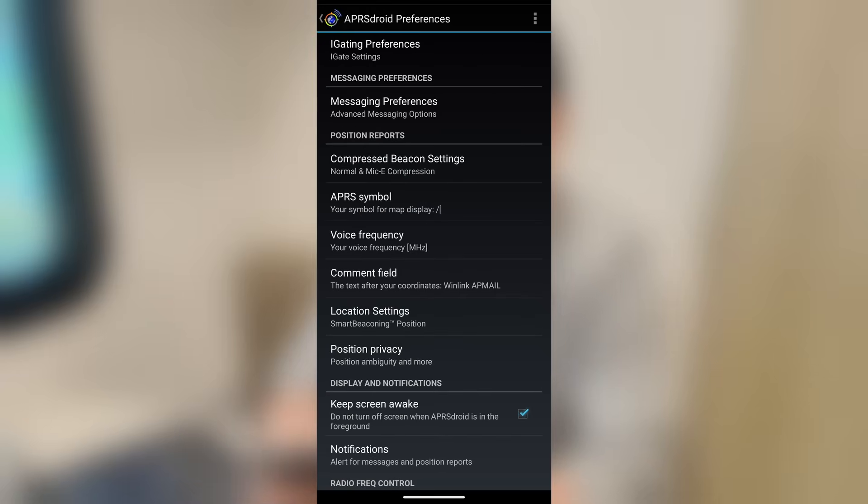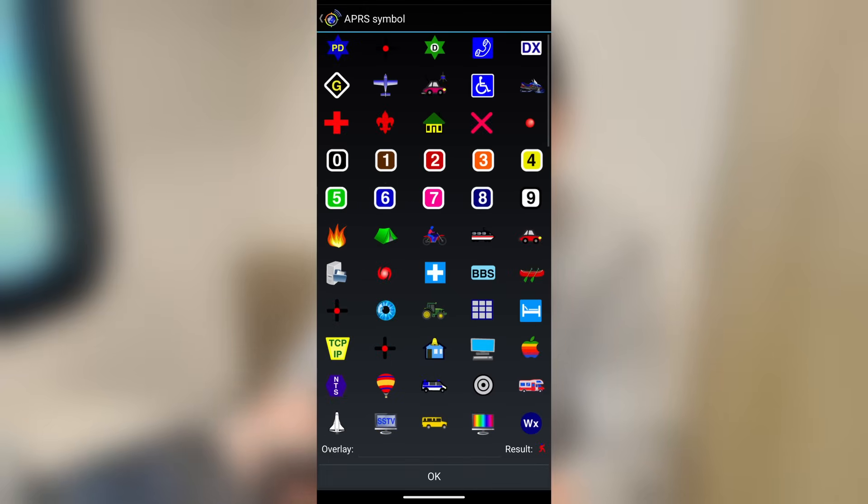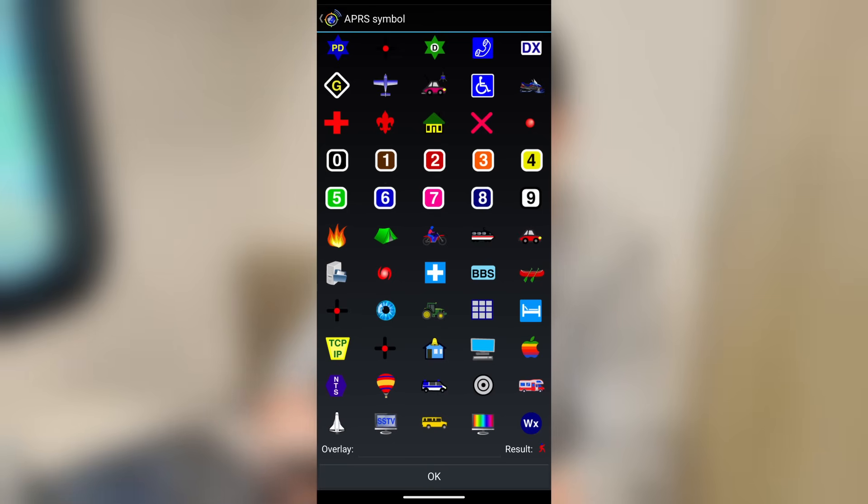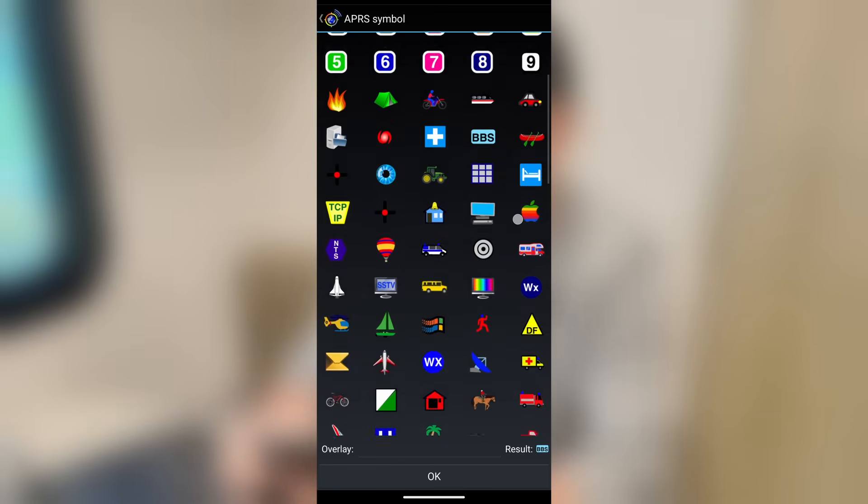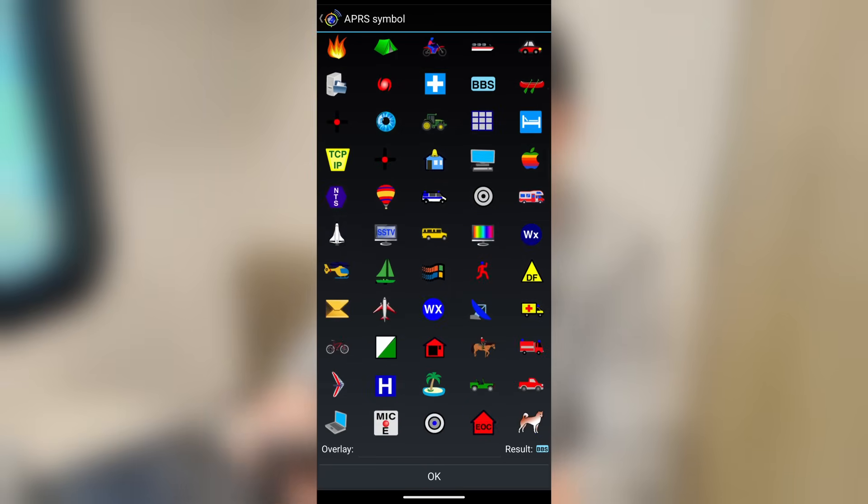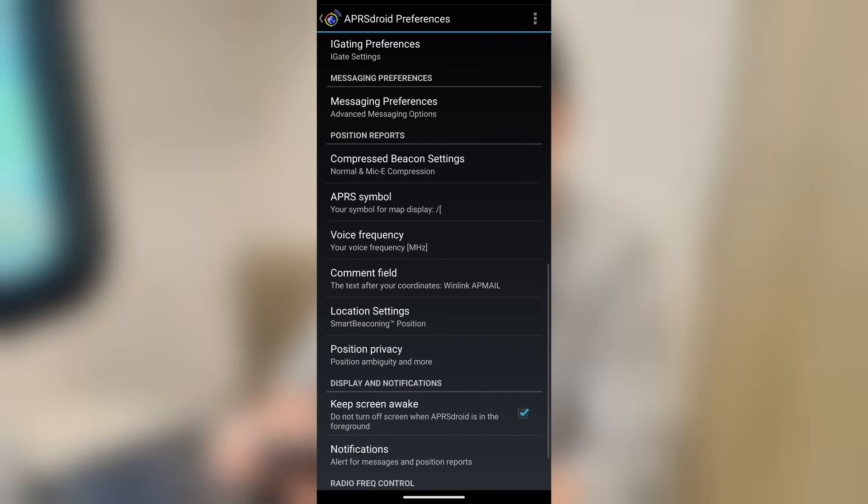Now, under APRS symbol, that's simply the symbol that you want to use when you are sending out a beacon. You can see right down there in the bottom right that I am using the little running man. But you can choose any of the symbols that you want right here on the screen. And you'll notice that that result down there shows you exactly what it's going to be. So I'm going to change mine back to the little running guy because that's what I like to use with an HT.